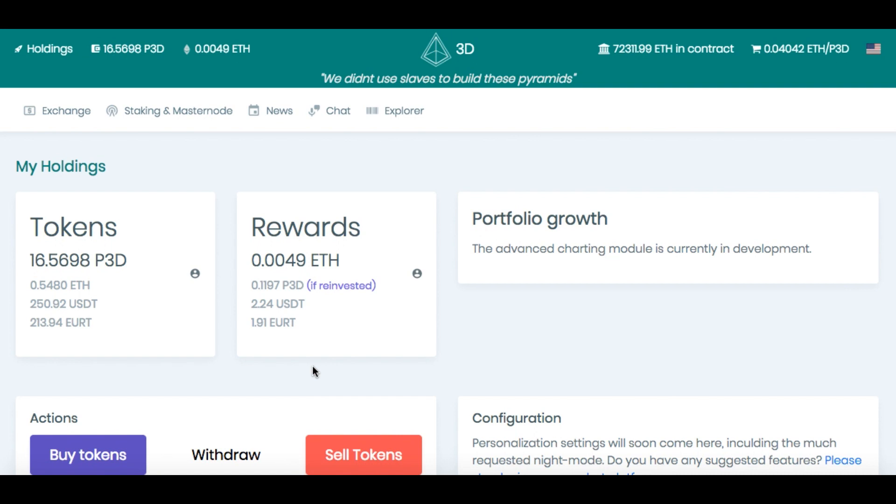Well, another lesson learned. Unfortunately, there's more lessons learned than not. So anyway, I am back in this. I only have 16.5 tokens, but I already went from 0.5 to 0.548 ETH since early this morning.